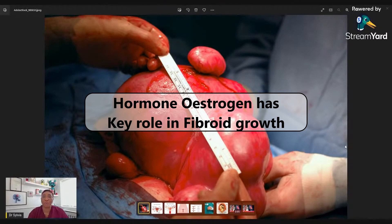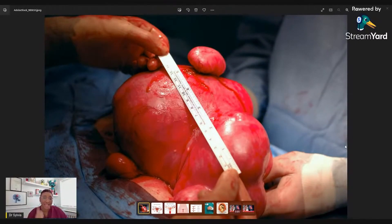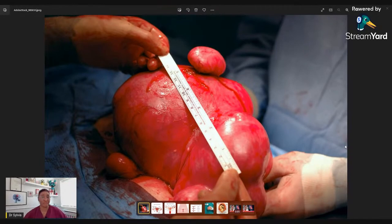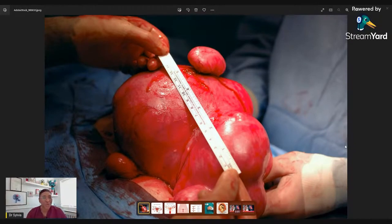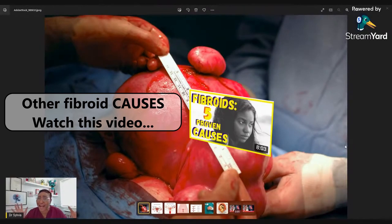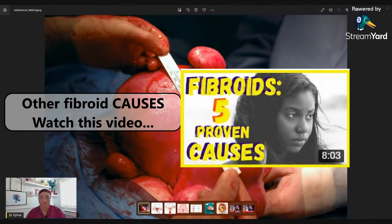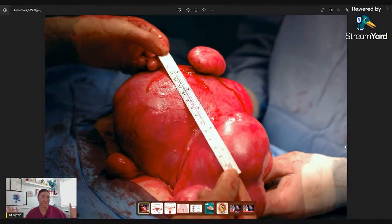Fibroids grow from the womb muscle and depend mainly on estrogen — the estrogen that your body produces — to grow. The hormone estrogen is a big influence. However, not all types of estrogen: the estrogen your body generates is different from the estrogen you get from, say, a combined pill. We also know that other factors are related to fibroids developing, but we don't know exactly how — it's still a bit of a mystery for scientists and researchers.